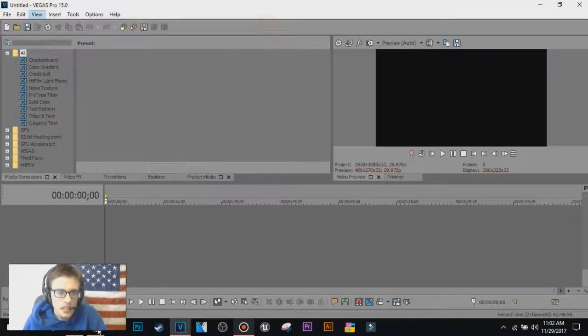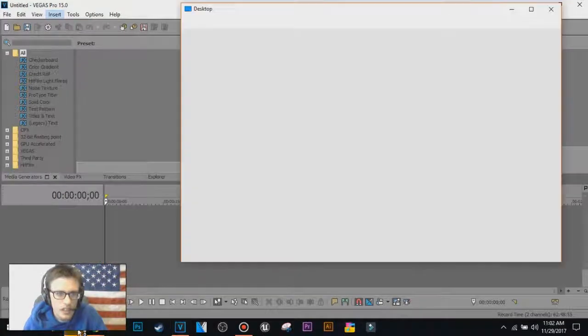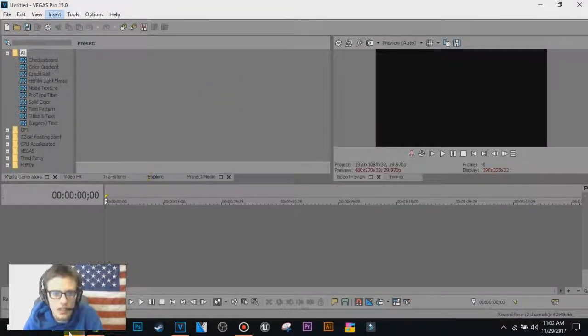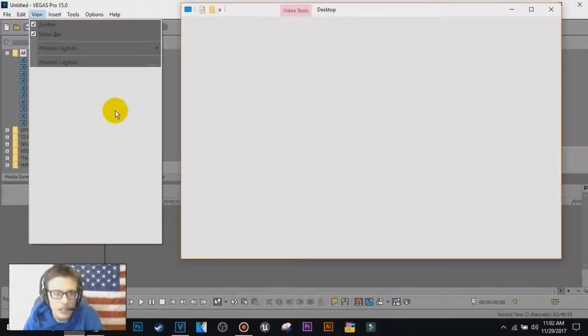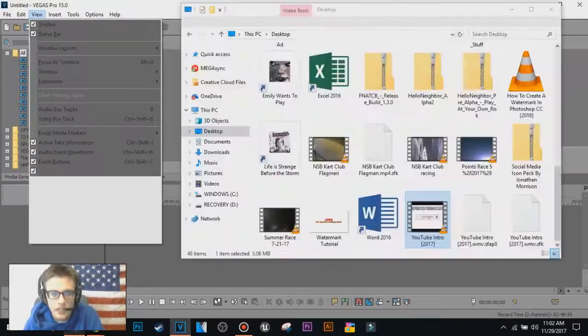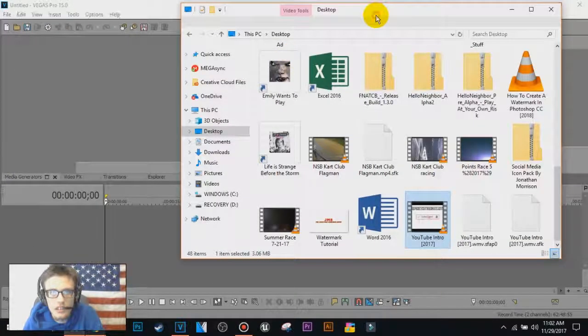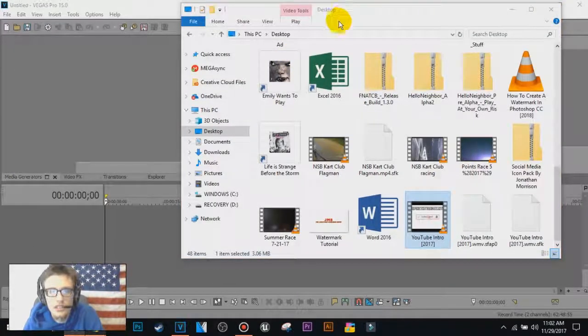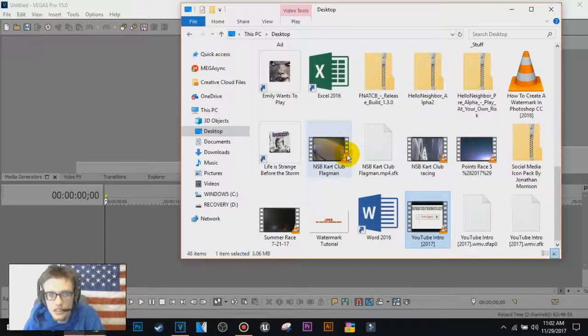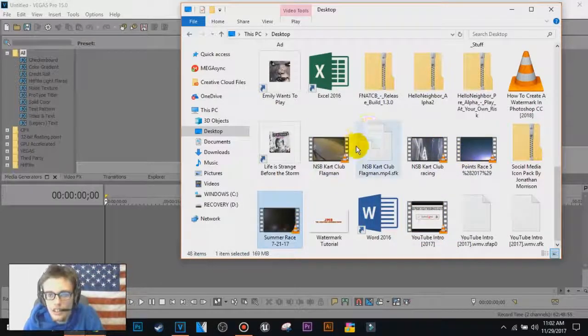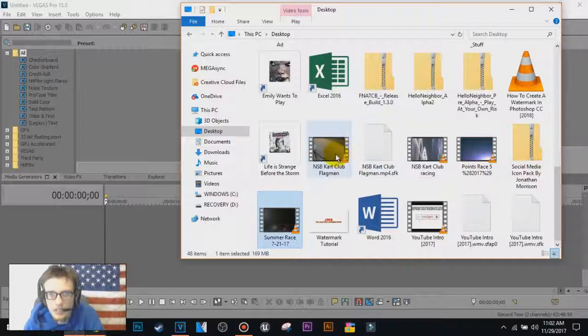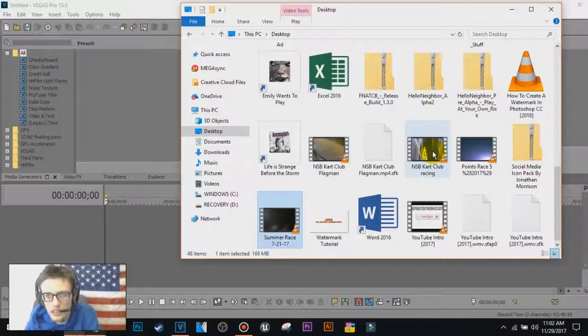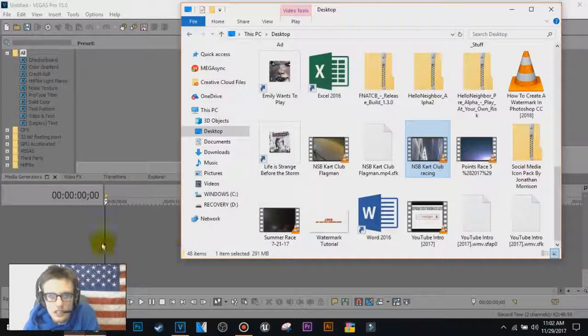Alright, so now I'm going to use a video from, I'm going to open up my Windows file explorer, I'm going to go walker. I'm going to simply use one of my videos from the NSP cart club, I'm going to use this one in here.